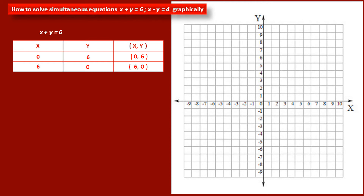Now we have to plot these two points on the graph to draw a straight line. The first point is (0, 6) — its x coordinate is 0 and y coordinate is 6, so this point lies on the y-axis in the positive direction at number 6. The second point is (6, 0) — its y coordinate is 0, so it lies on the x-axis at number 6. We draw a straight line passing through these two points. This is the graph of equation x plus y equal to 6.